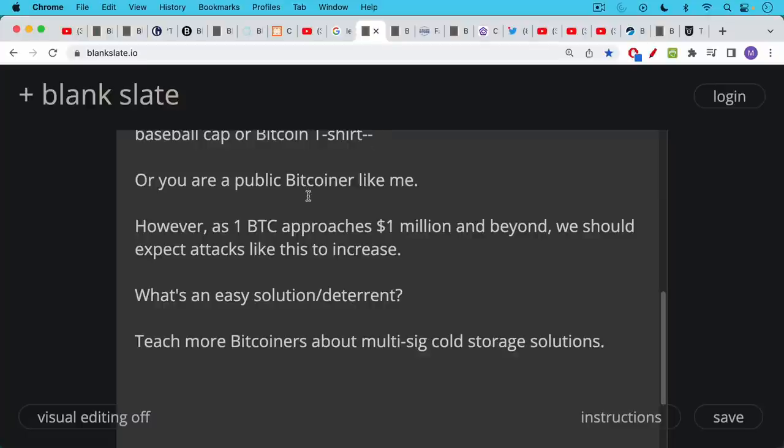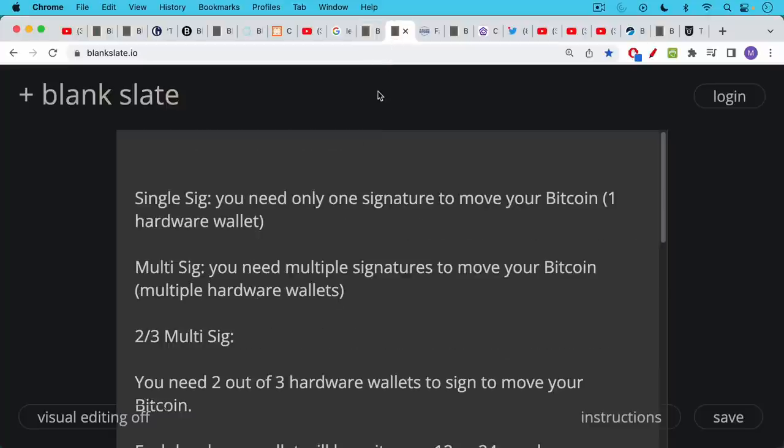I would say that it's teaching more Bitcoiners about multi-sig cold storage solutions. And you're going to see why this is a solution to home robberies. So single-sig is just using a single hardware wallet where you only need one signature to move your Bitcoin. Multi-sig is where you need multiple signatures to move your Bitcoin. These can be software wallets, hot wallets, but they're usually cold wallets like hardware wallets.